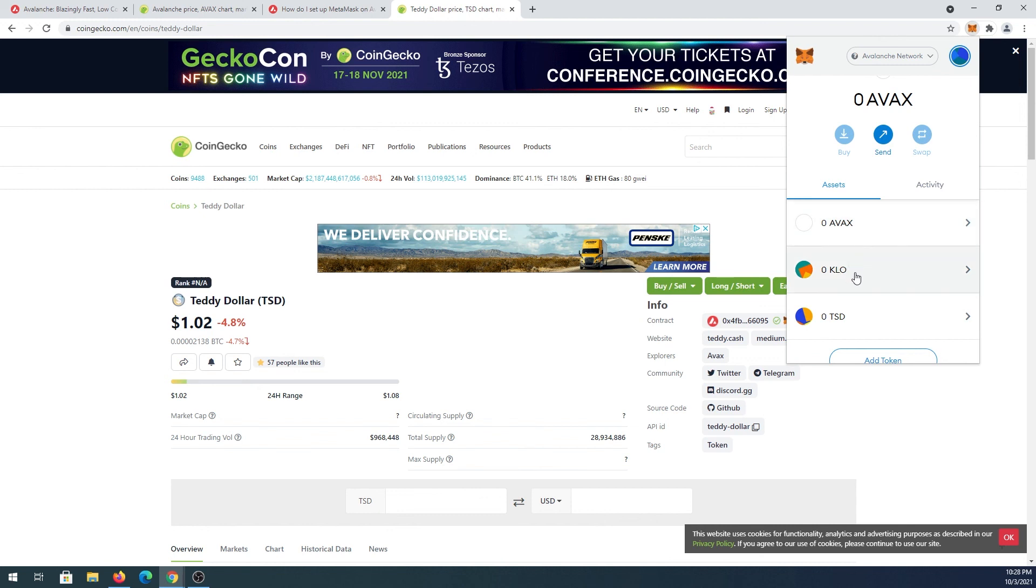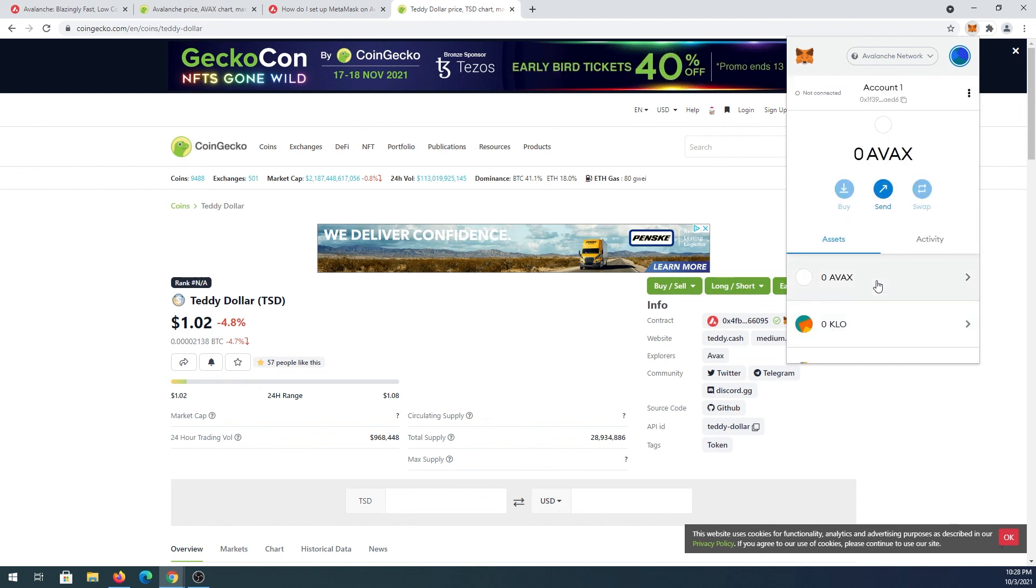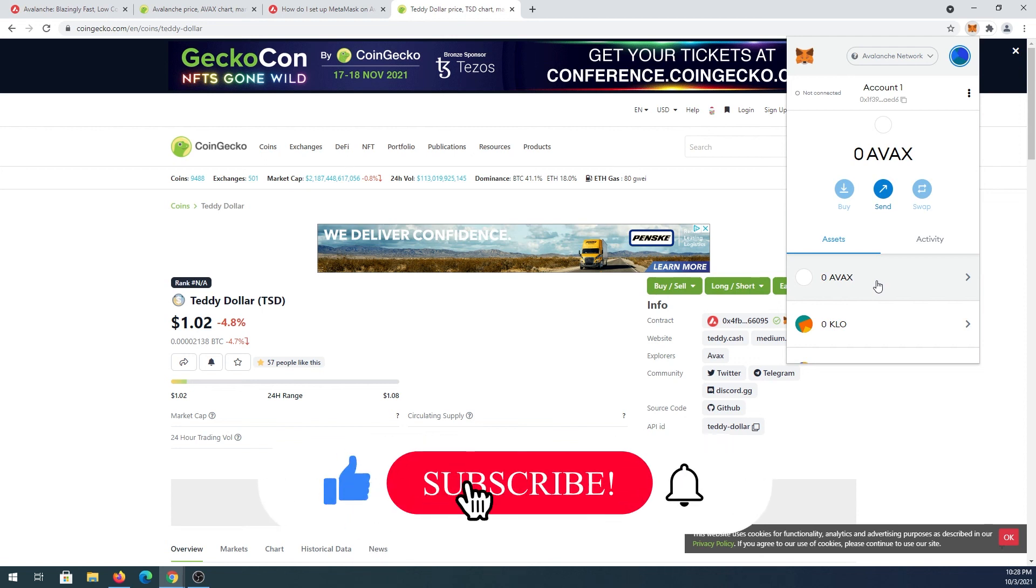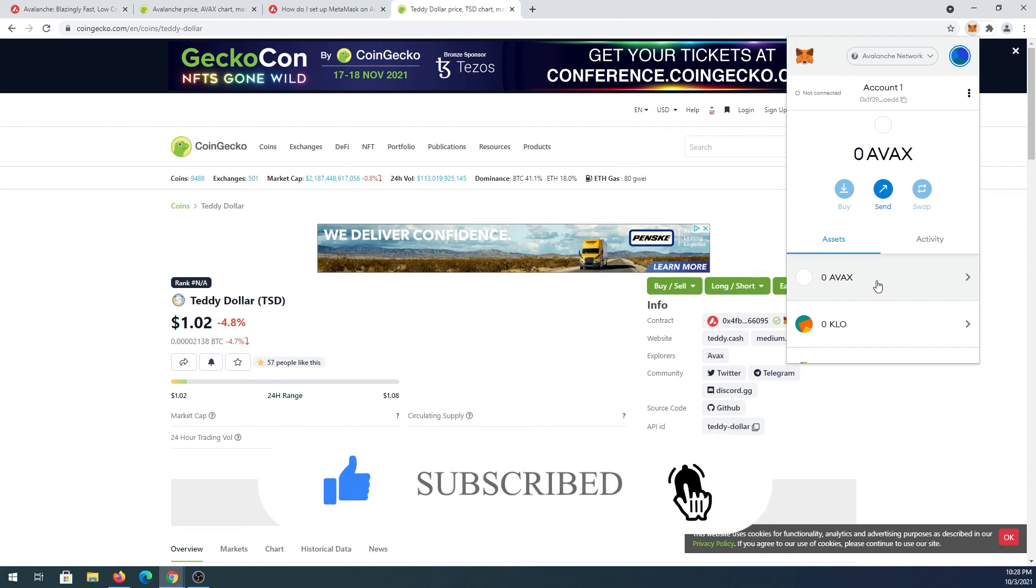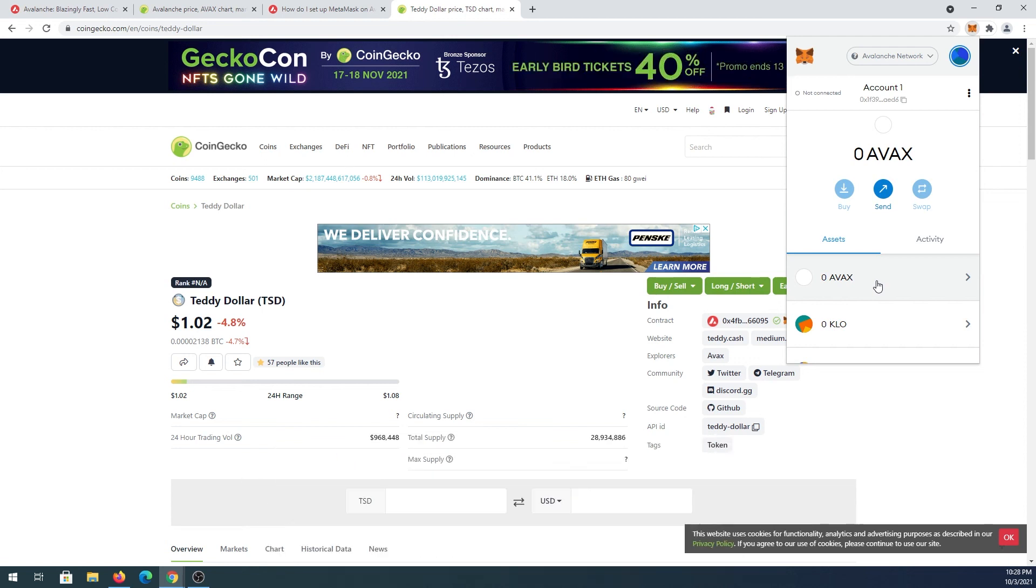Then again go back here and you can see all the tokens that you just added. This is pretty much it. If this video is helpful to you, press that like button and don't forget to subscribe. Thanks for watching.